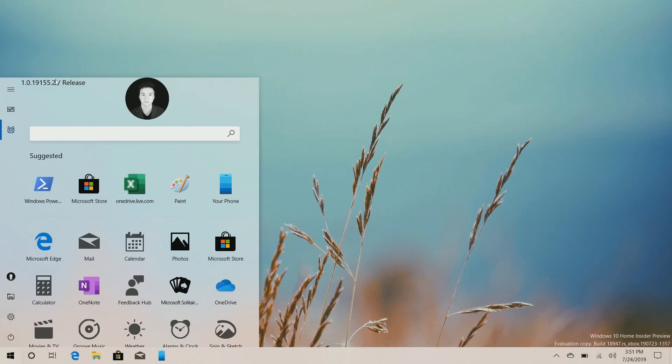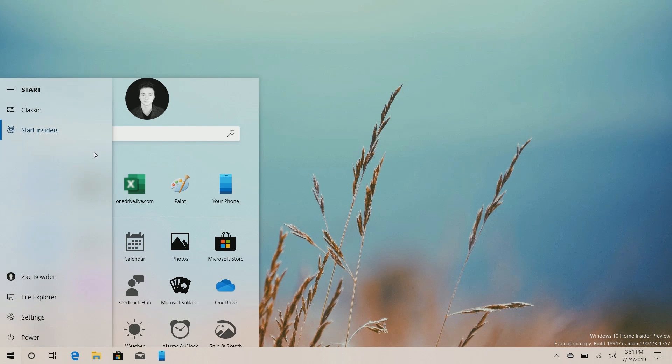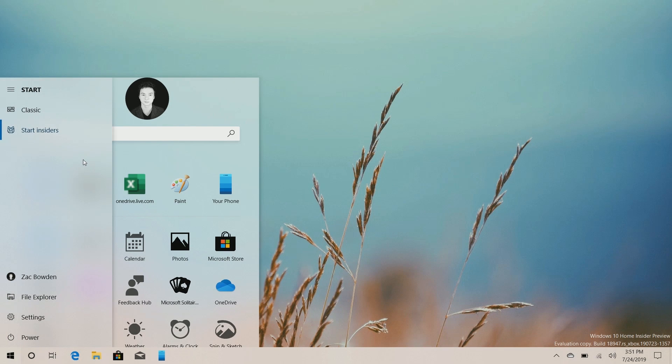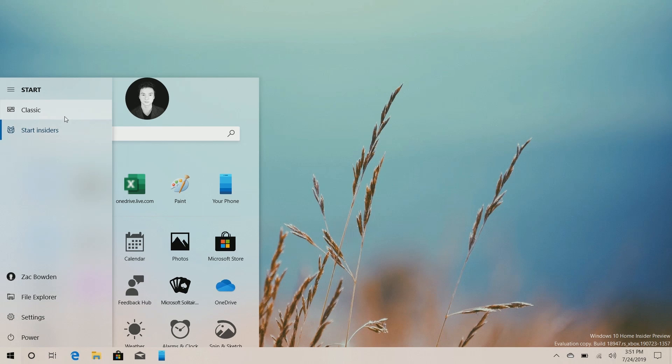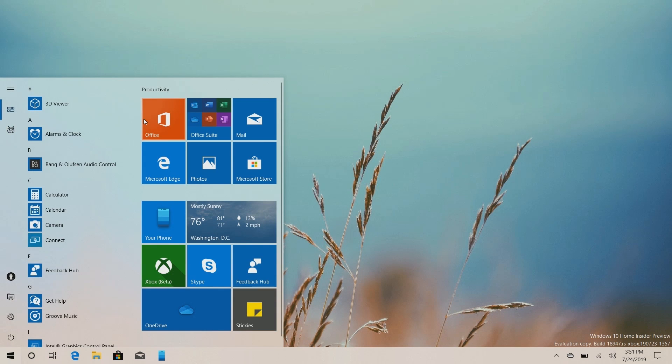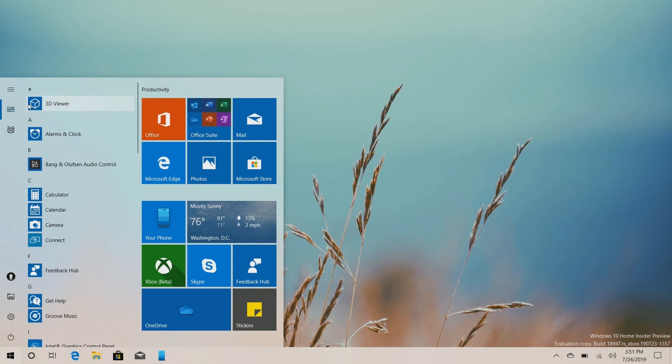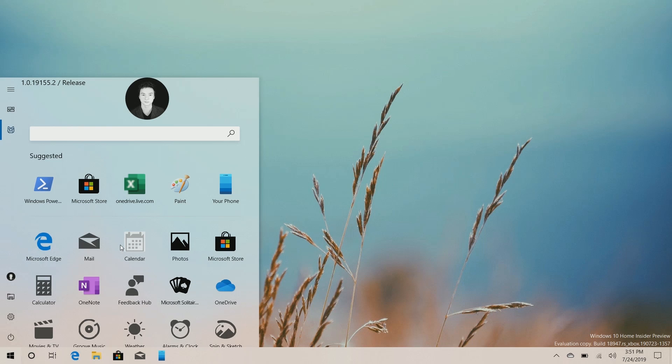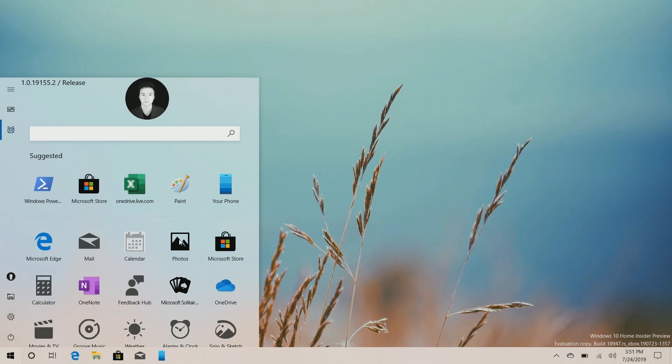And this is the layout. So judging by the hamburger menu, Microsoft is going to roll this out to insiders as an option. So you can see here it's called Start Insiders, but you can revert to the classic menu if you prefer that. But for today we're going to be taking a look at the new start menu experience because, well, it's new. And as of right now it's very basic.